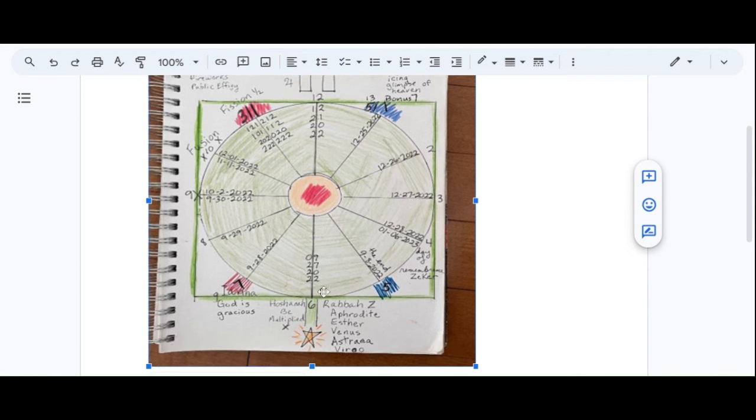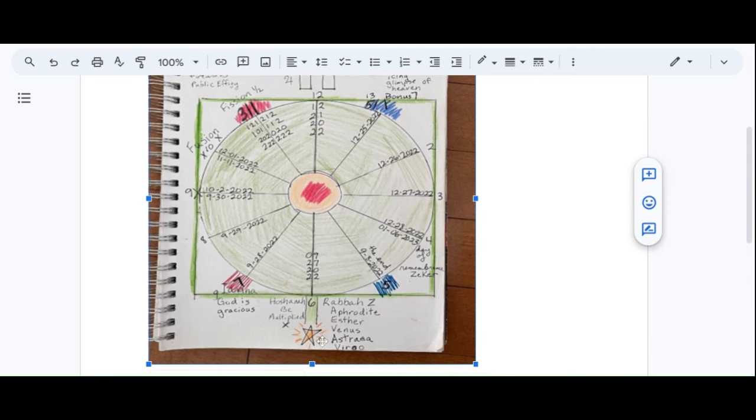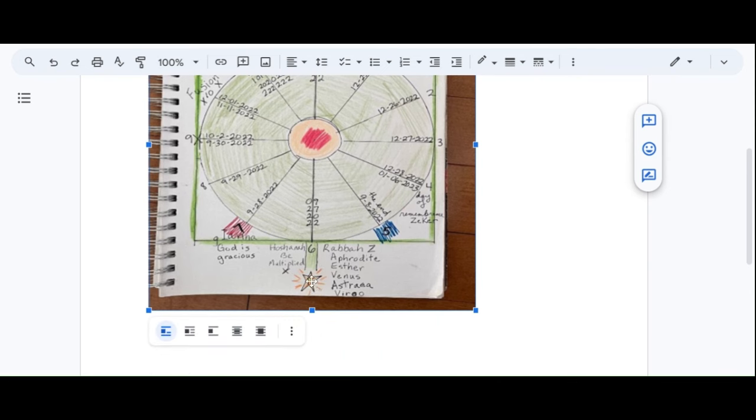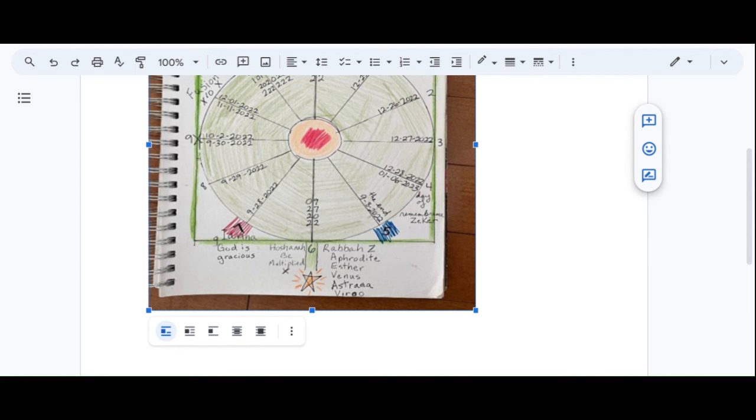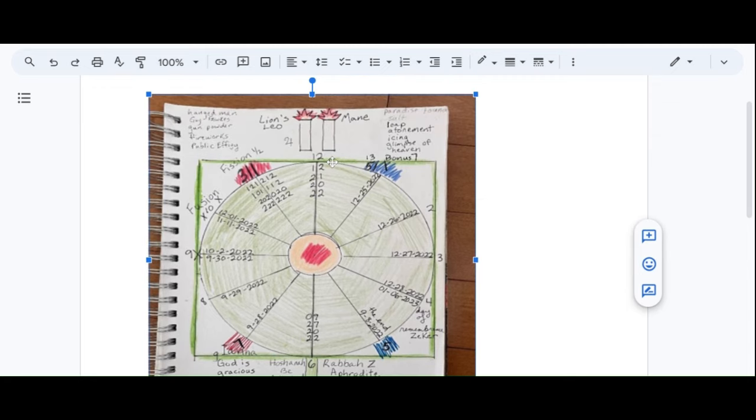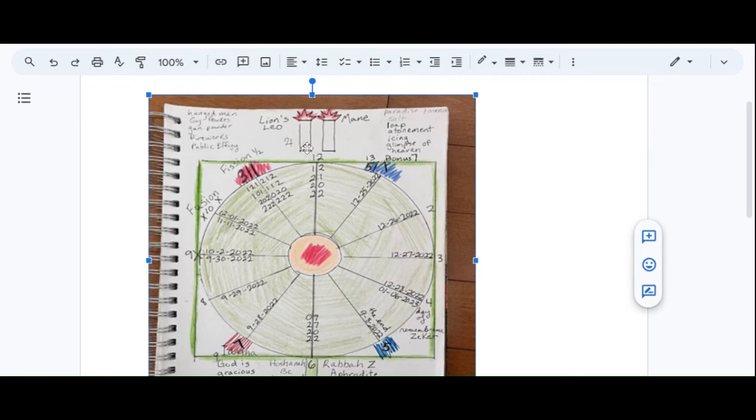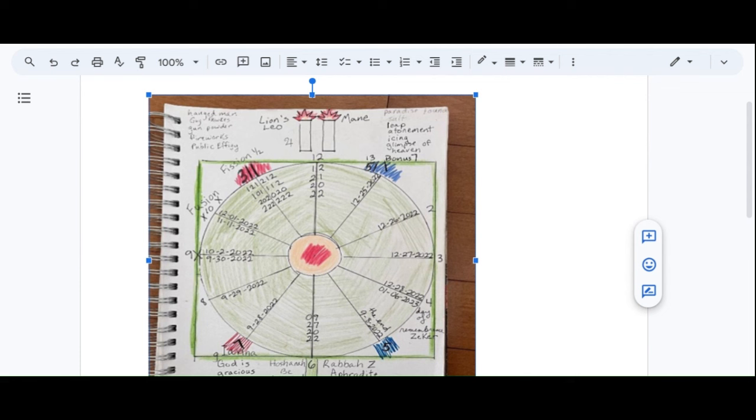Then shortly thereafter, Venus. So this five pointed star, which means Pentecost, is Venus, Aphrodite, Esther, Venus, Astraea and Virgo. Venus is right on the heels of all of this and follows the sun a couple of days later into Gemini. So she is also going to be conjunct with Jupiter. Then she's going to move into Gemini. Then a couple days after Venus enters Gemini, Jupiter is going to enter Gemini.